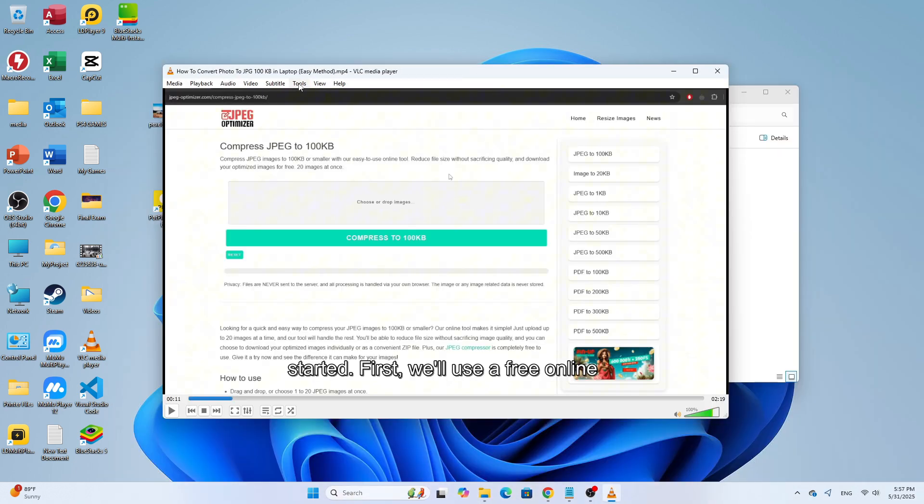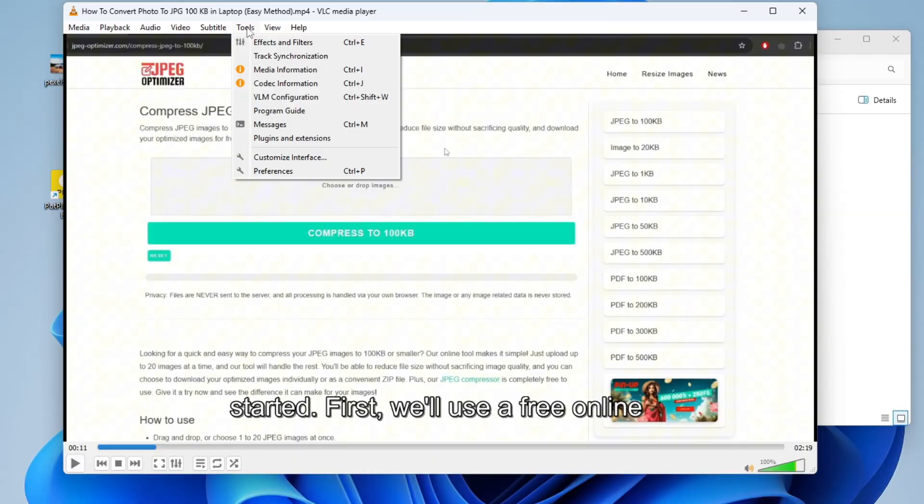Next, go to the top menu and click on Tools. From the drop-down, select Preferences.